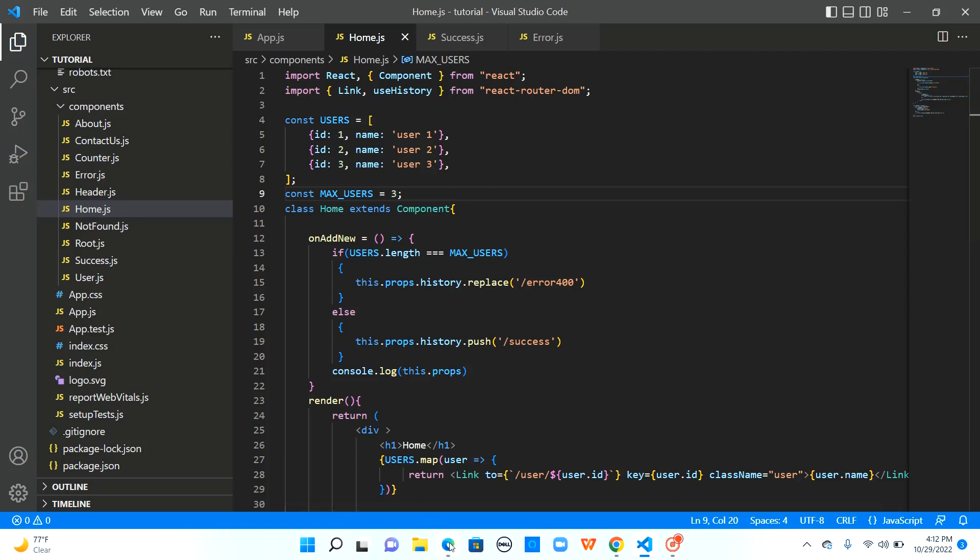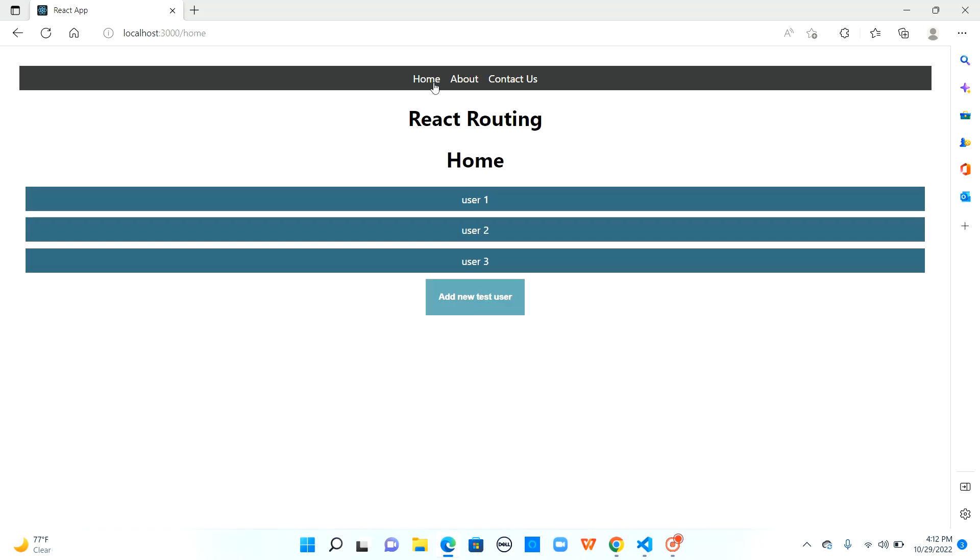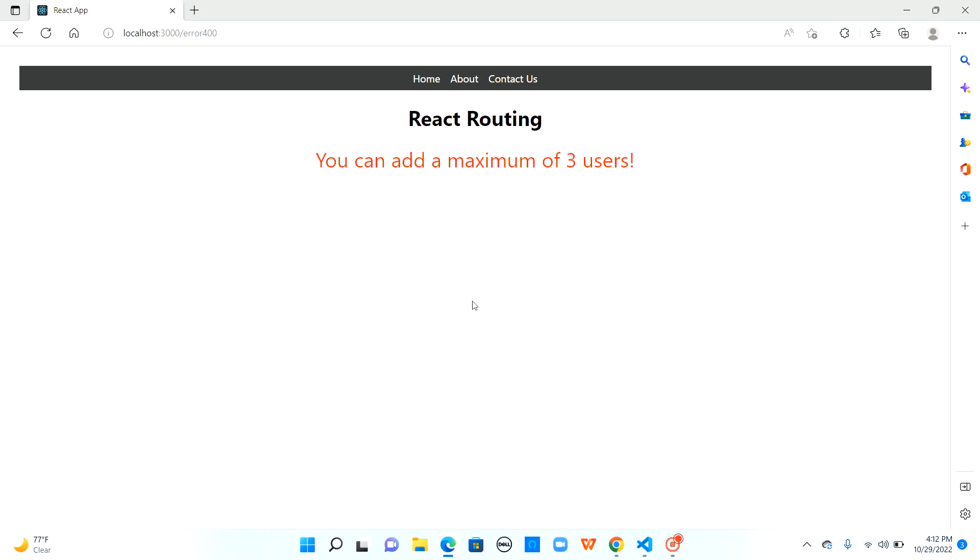Let me go back to the application we are in the root I'm clicking on home so I navigated to slash home now when I click on add new test user I'm going to error I'm going to error 400 this is as expected.